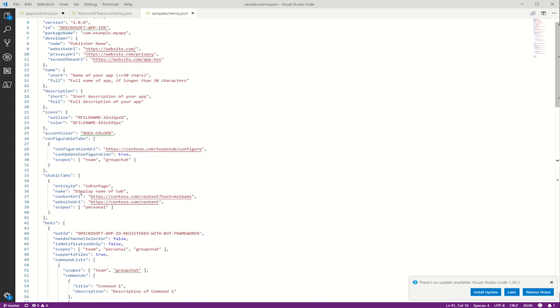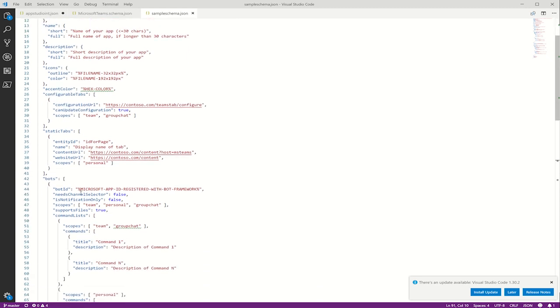Now we have the accent color. This is a color to use in conjunction with and as a background for your outline icons. This must be a valid HTML color code.